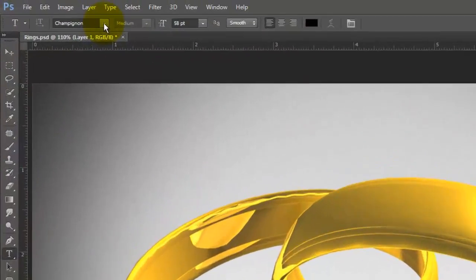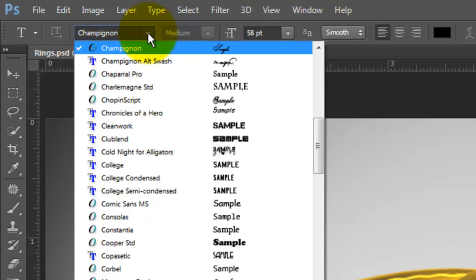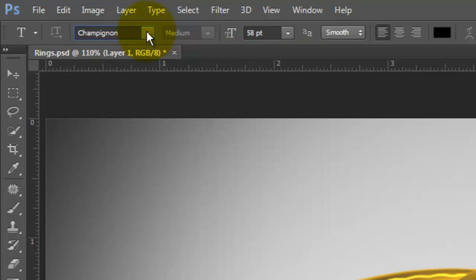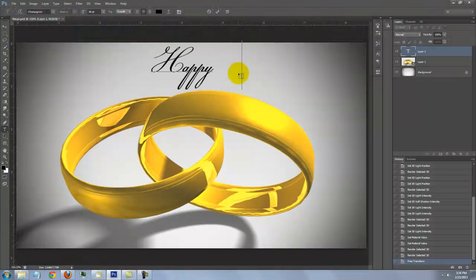I'm using Champignon, a size of 58 points, Smooth, center text and the color is black. Type out your text.